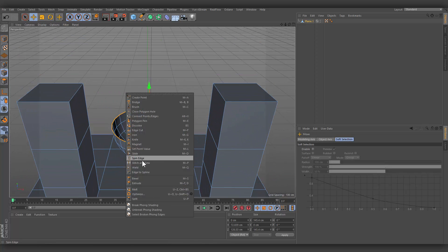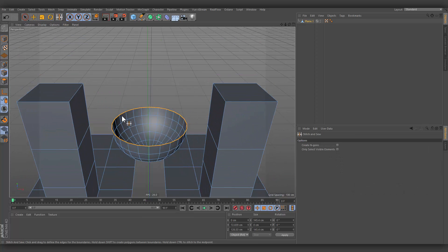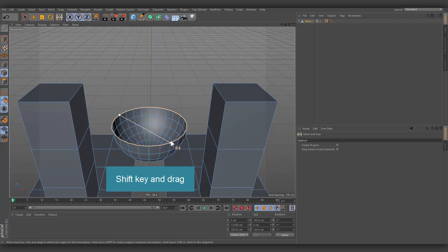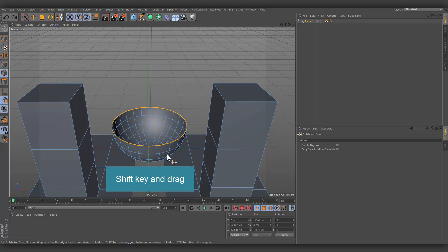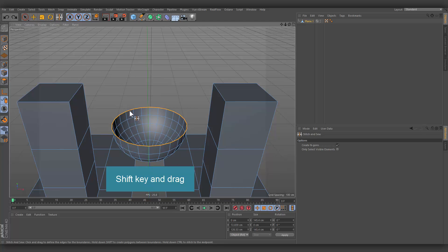Simultaneously pressing the Shift key will create a polygon to bridge the gap between selected edges, or an N-gon if the corresponding option in the Attribute Manager is activated.